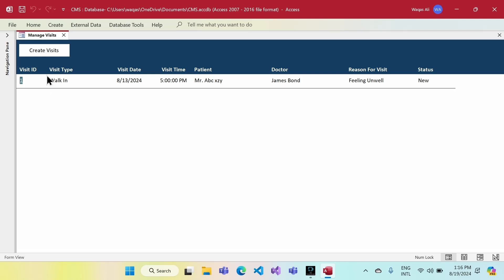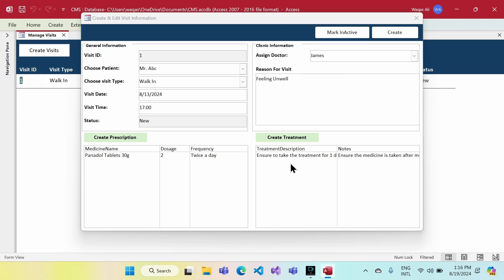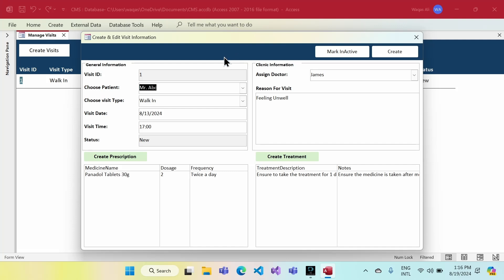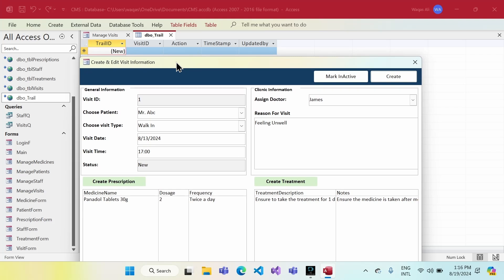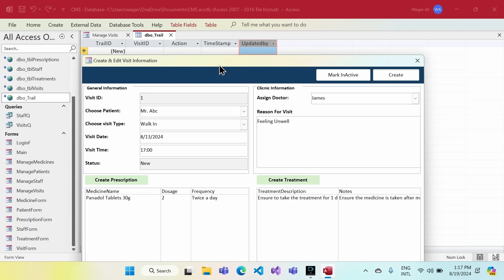What we are going to do is work on enhancing this application. I want to capture an audit trail of anything done in the form — for example, any status change: patient assigned, new visit created, doctor assigned, prescription created, treatment created. I want to capture what is done, when it is done, and by whom. We can make a separate table — which I have already done — with fields: visit_id, action, timestamp, updated_by. Anytime any update occurs in this form, I want that to be captured here.